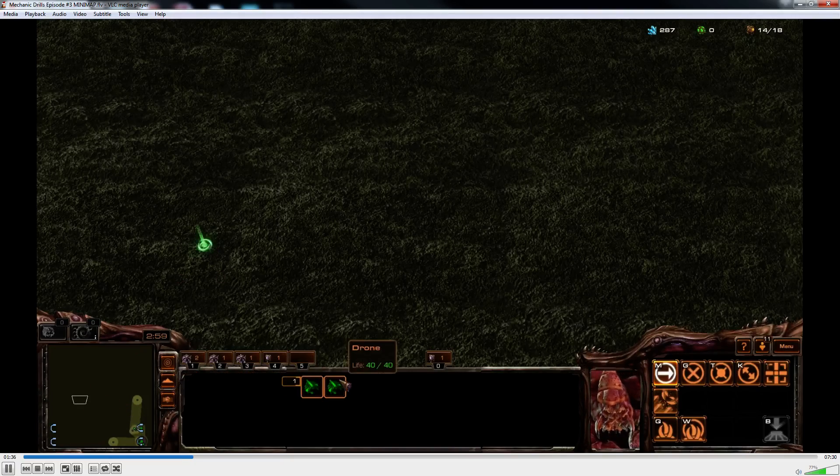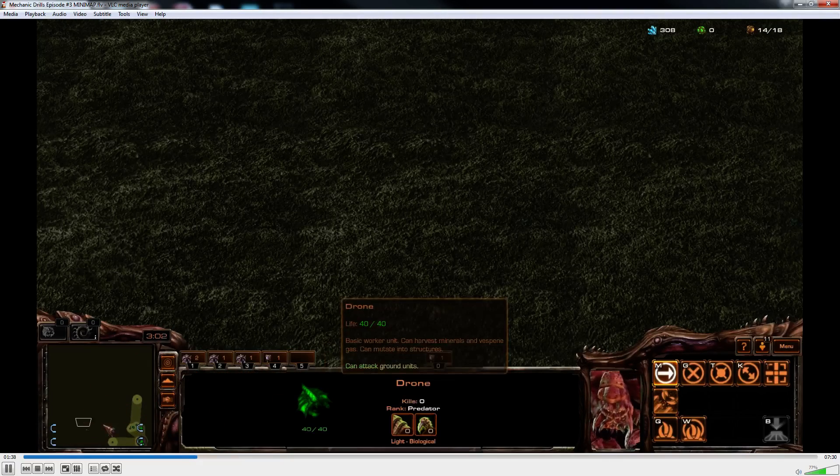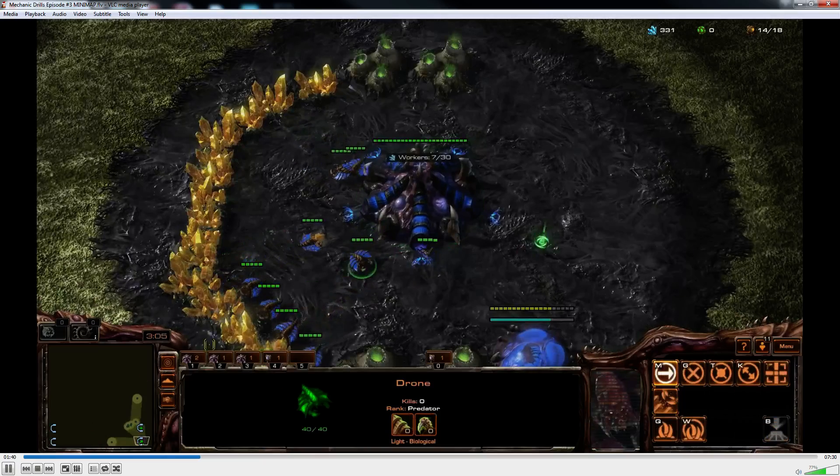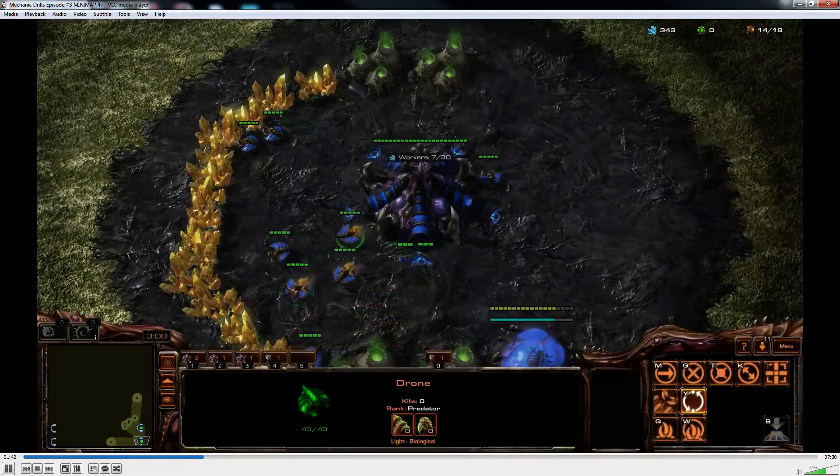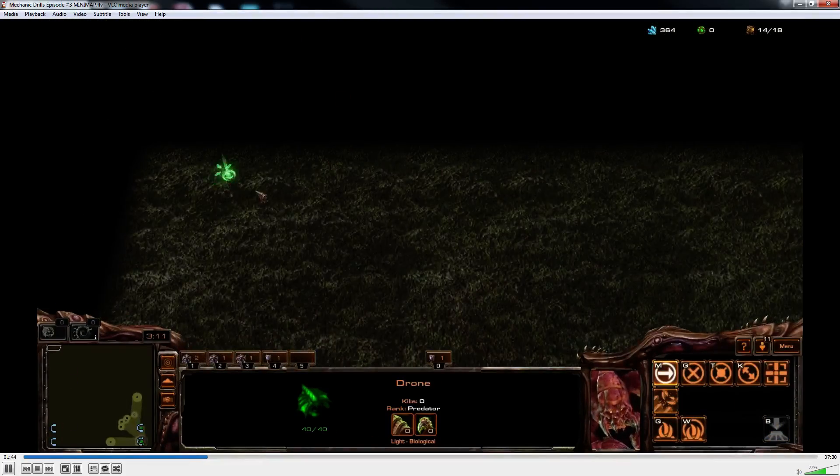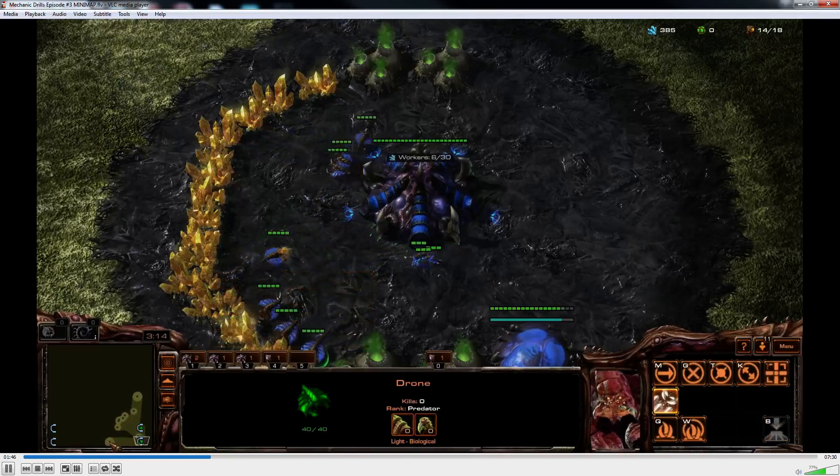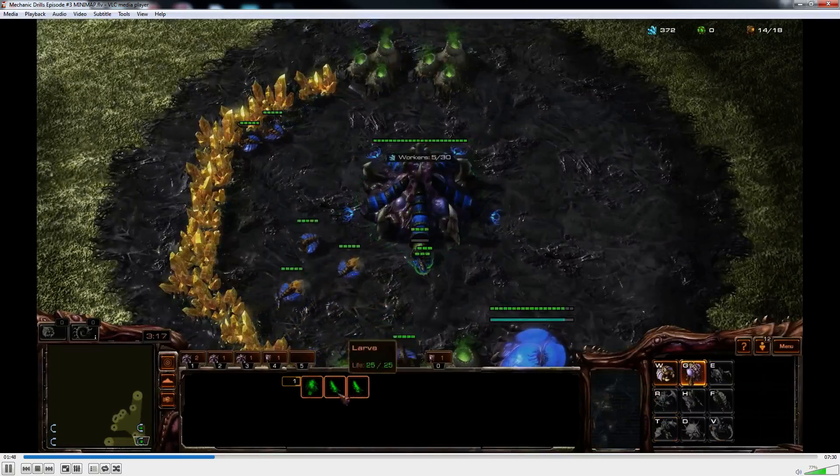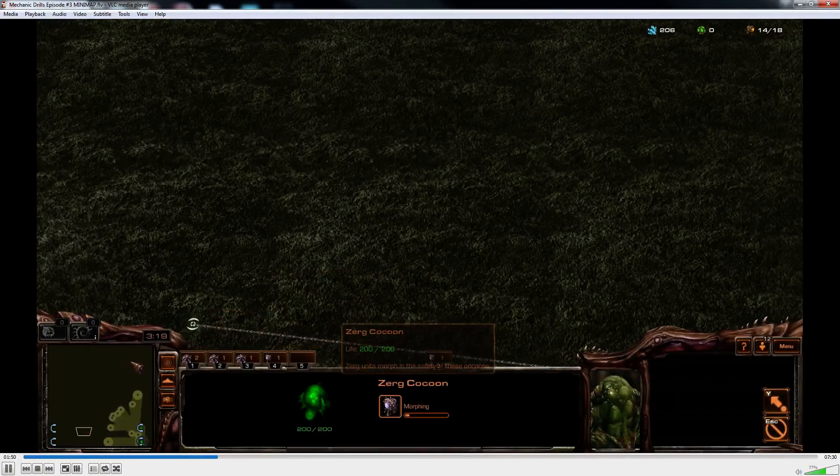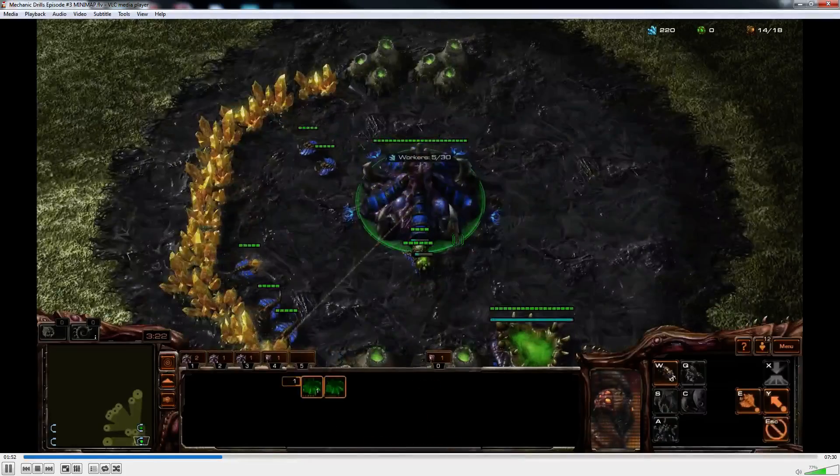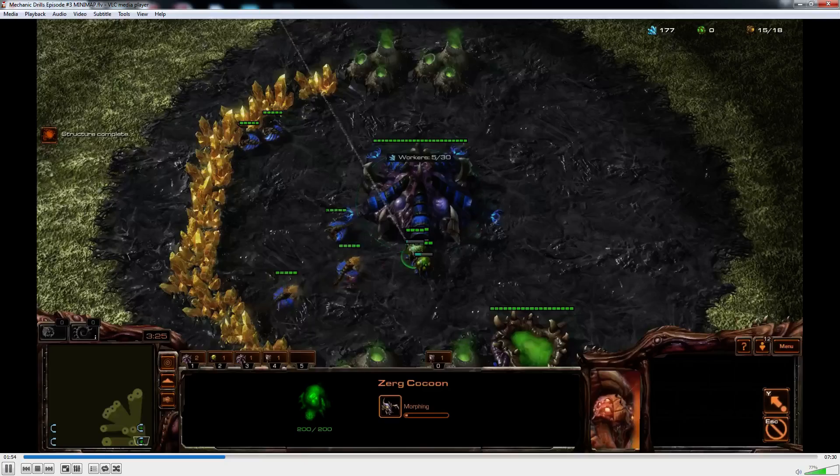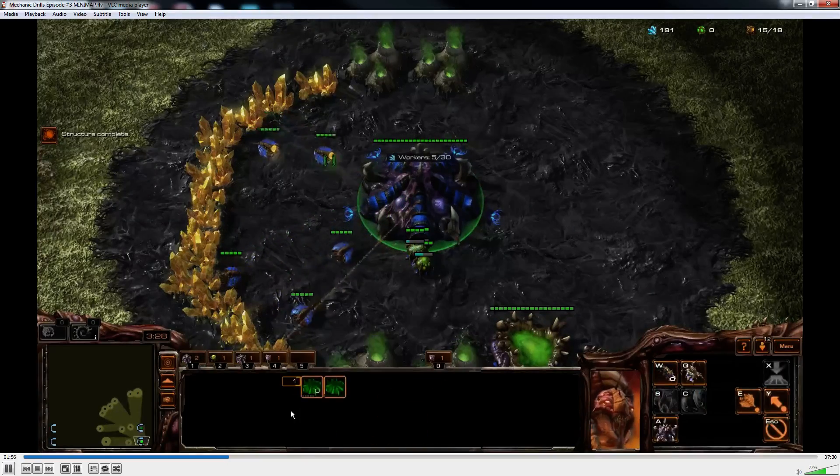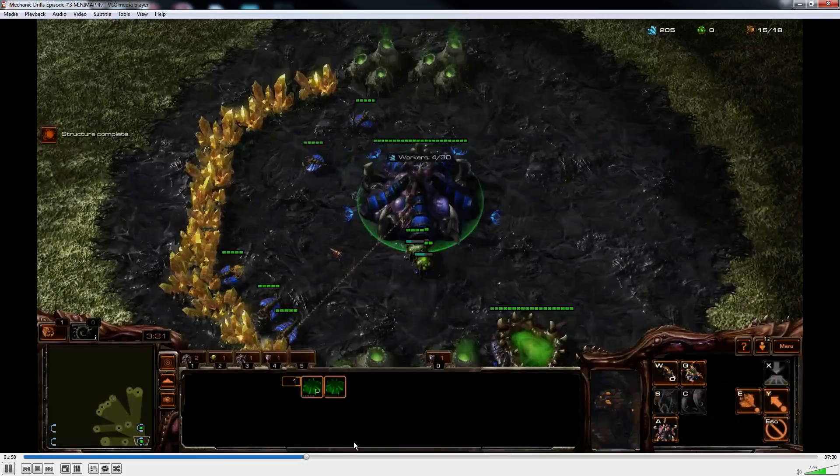Now the purpose of this drill is focusing purely on using your minimap. So many players favor drag scrolling around the map and they rarely use the minimap. When they do, they're horribly inaccurate, often overshooting or undershooting where they click. This drill is gonna make you incredibly efficient.